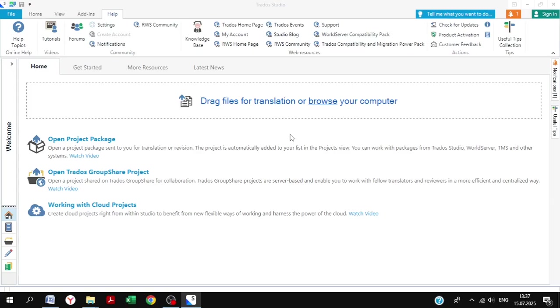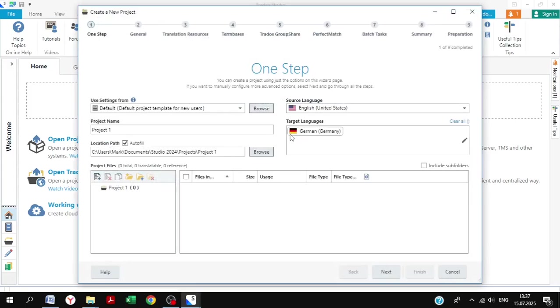Trados is obviously one of the main CAT tools that you may use. Once you've used them all really, it's probably one of the favorites. I've been waiting to do this tutorial for quite a long time, to be honest.